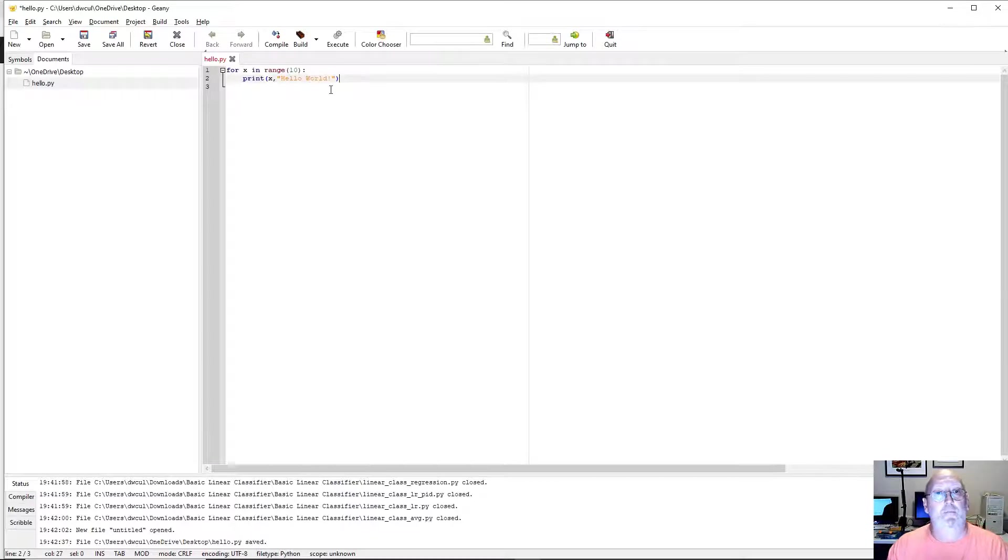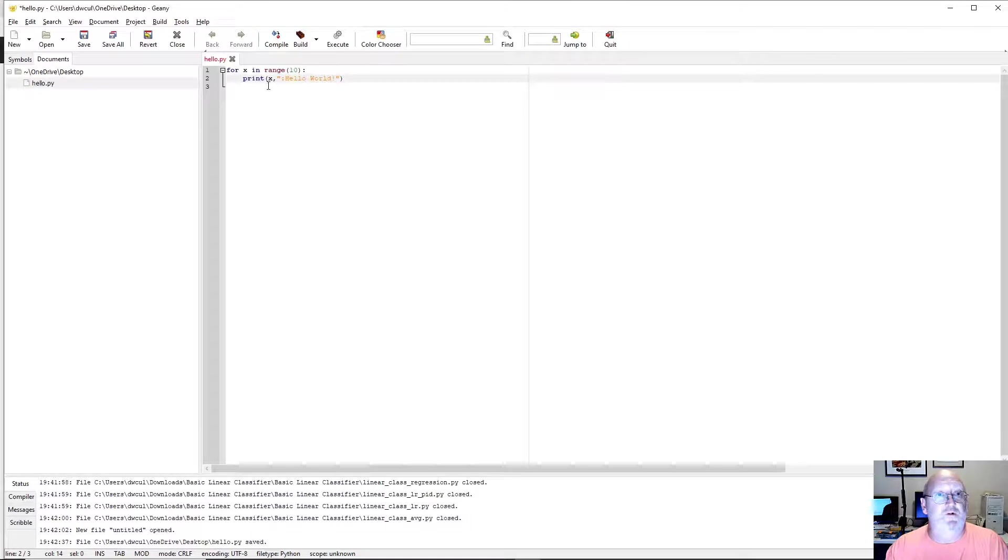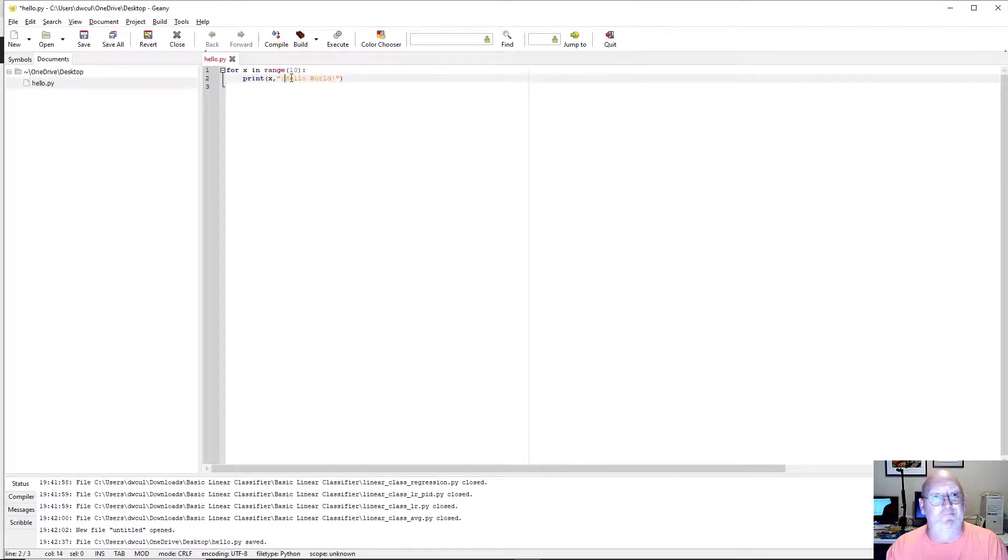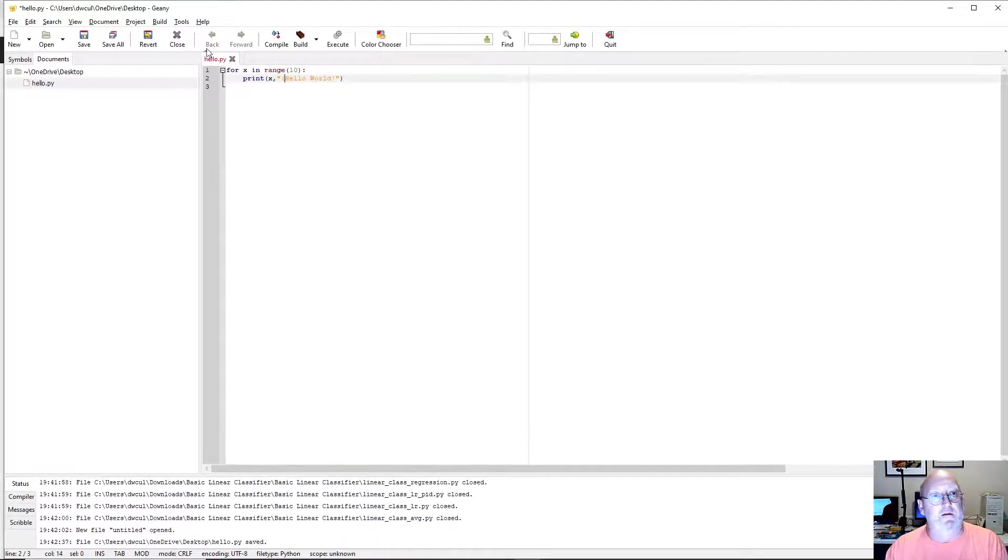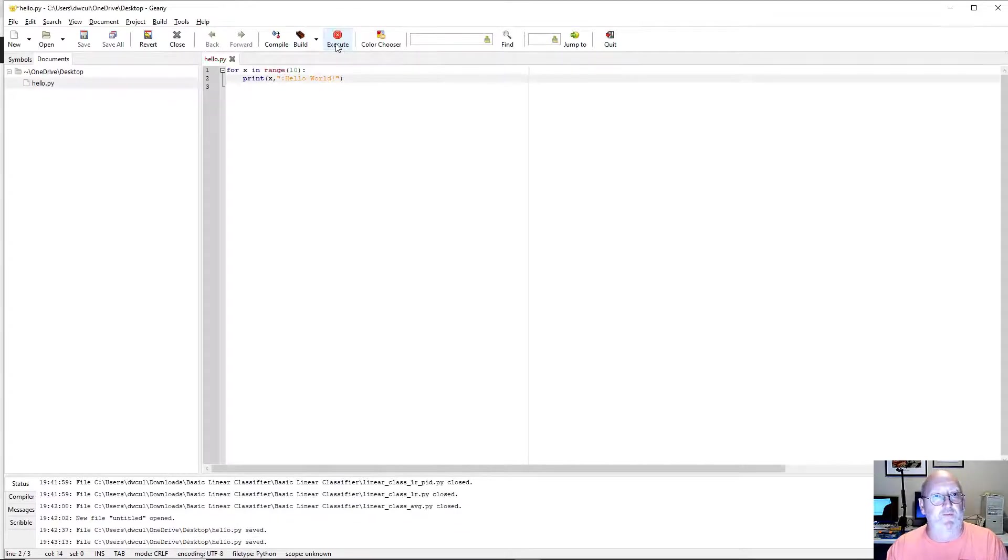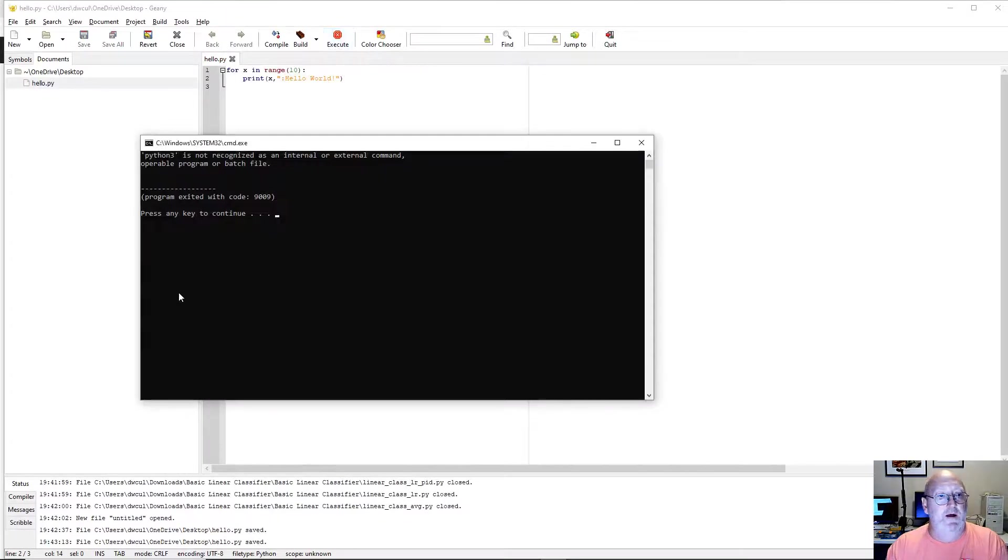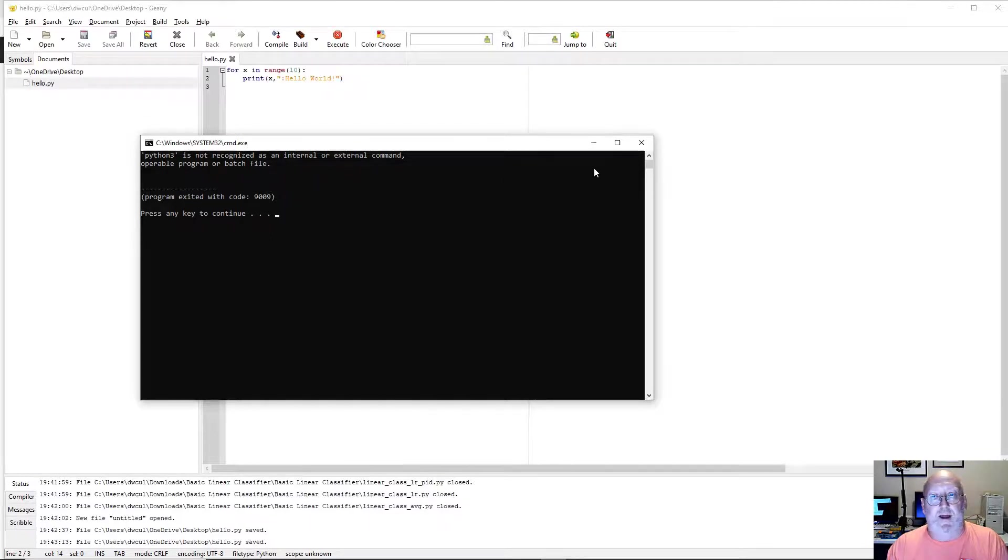Okay. So now it should print the iteration through the loop. Zero through nine. And Hello World behind it. There's one change we have to make. You may or may not have to make it. Let's go ahead and try to execute it, just to see what happens. So I'm going to click Execute. Python 3 is not recognized as an internal or external command. Ooh, that's bad.